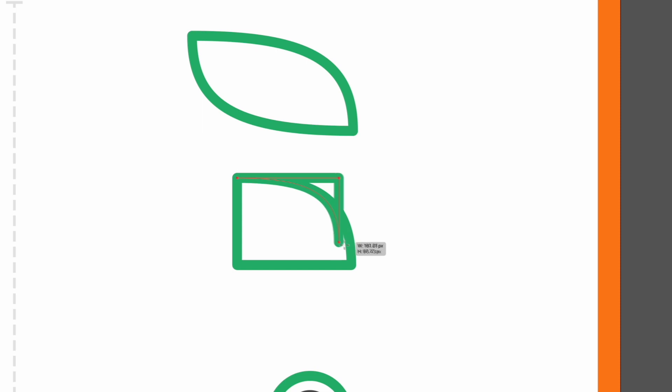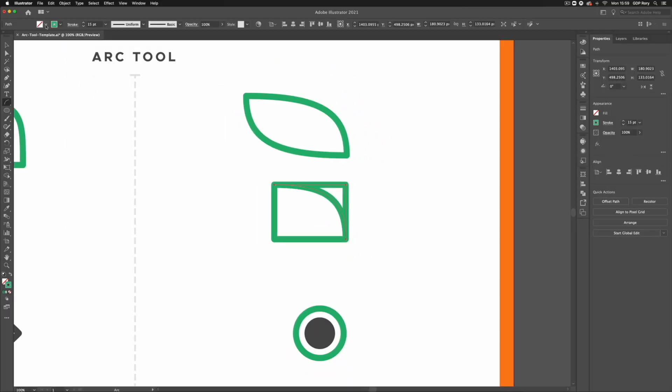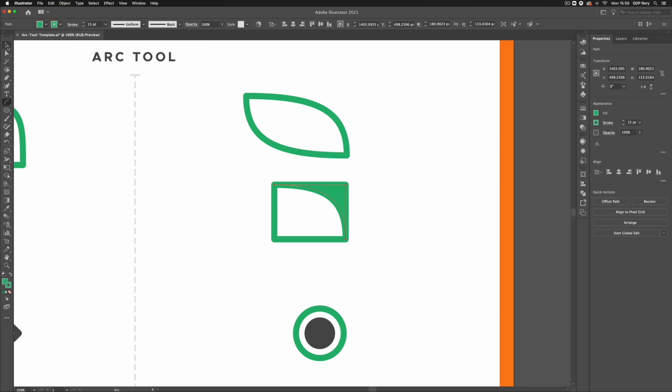I'm just going to delete that and I'm going to use my smart guides to create a shape the exact same size as our initial shape here. We can always add a fill color to this just to make something slightly more interesting looking.